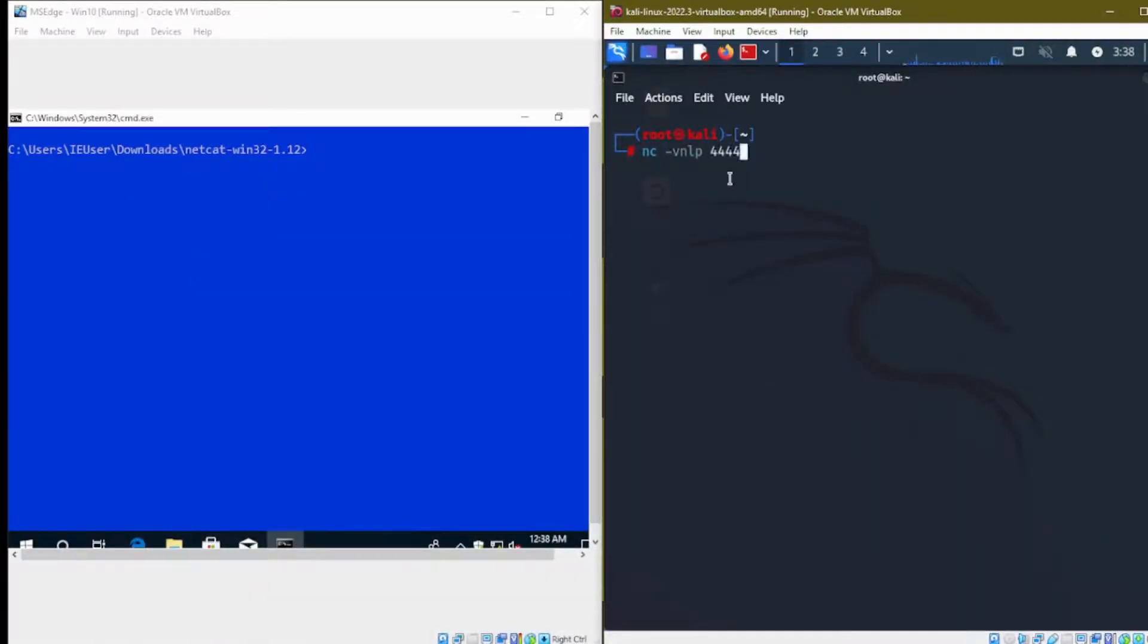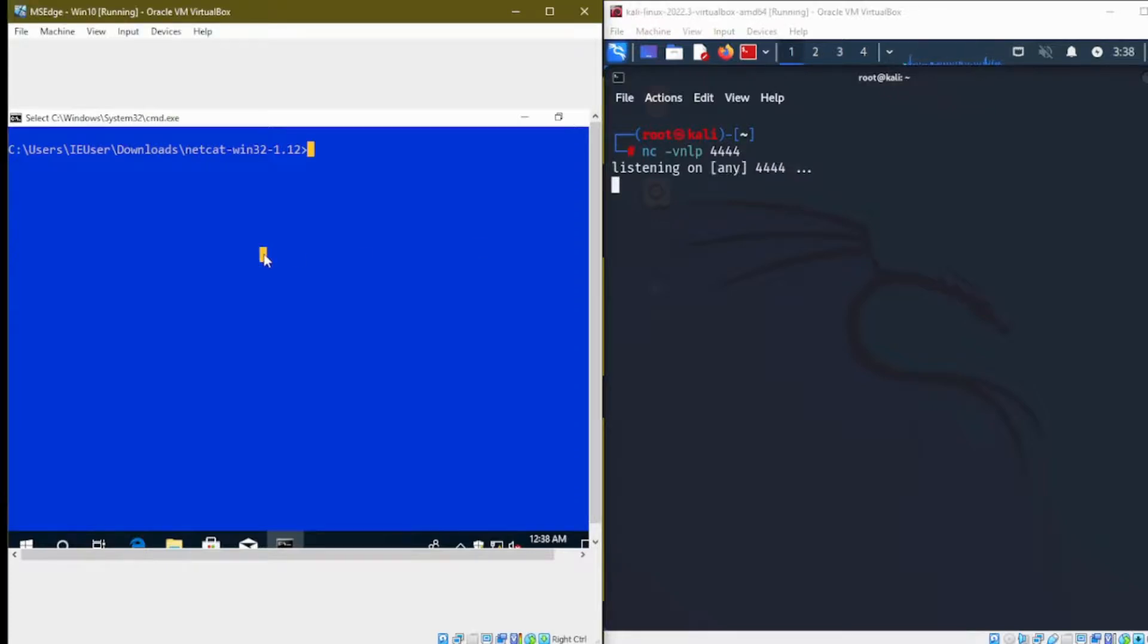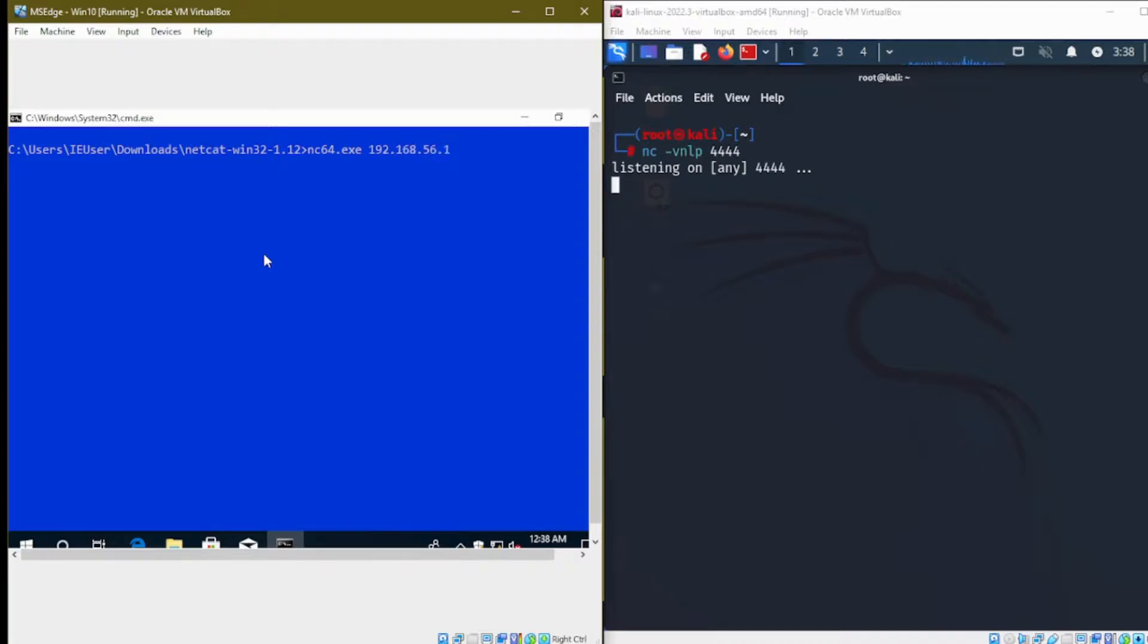The command above would launch an NC server listening on port 4444. This would be done on the attacker's side. Note that the shell server is bound to a public IP address on the attacker's side.